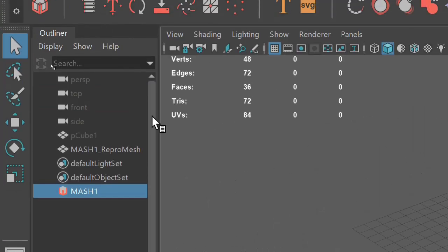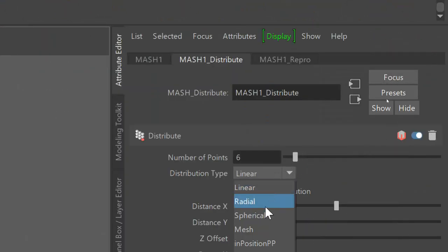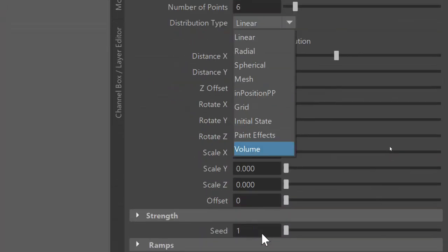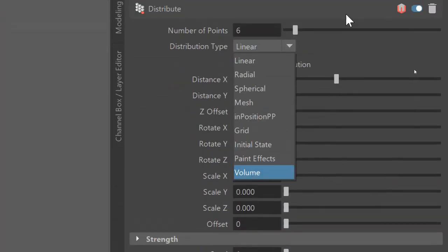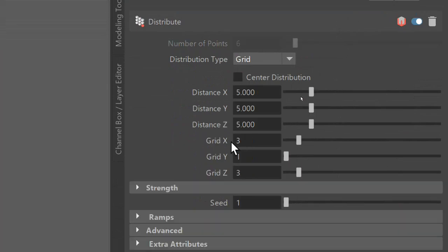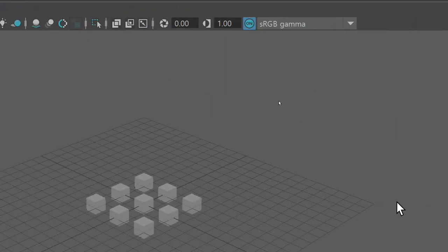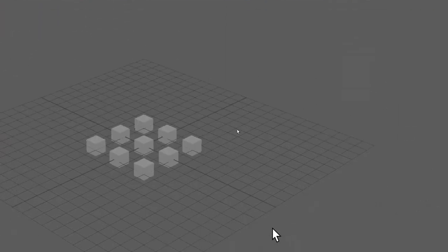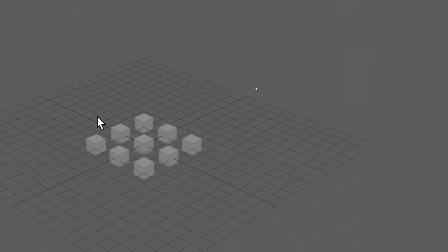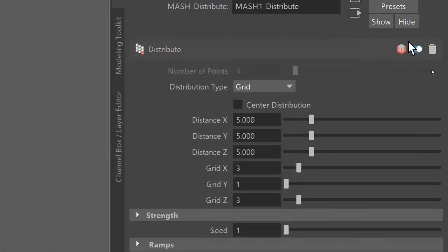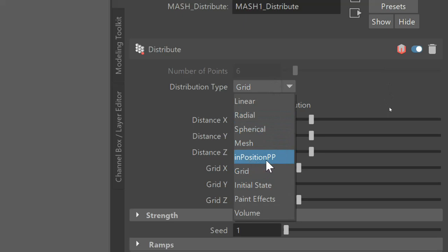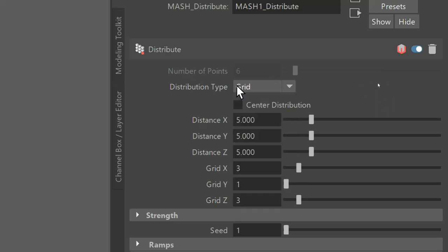So anyway, I'm going to set this to grid and it will change to a grid. There are a lot of settings you can change this to: linear, radial, spherical, mesh, in position, grid. I'll let you all figure out what the others mean.